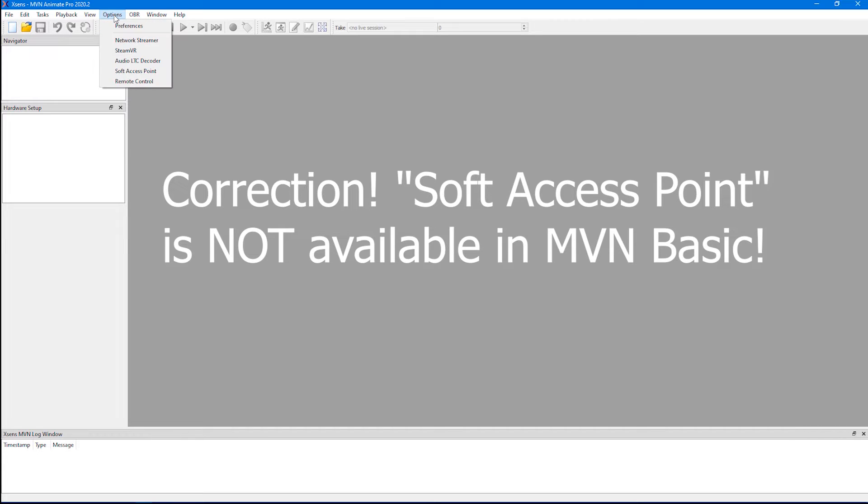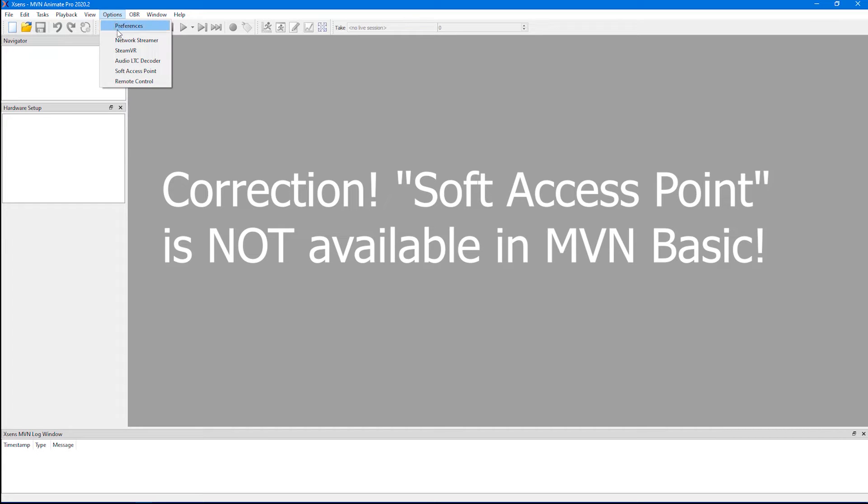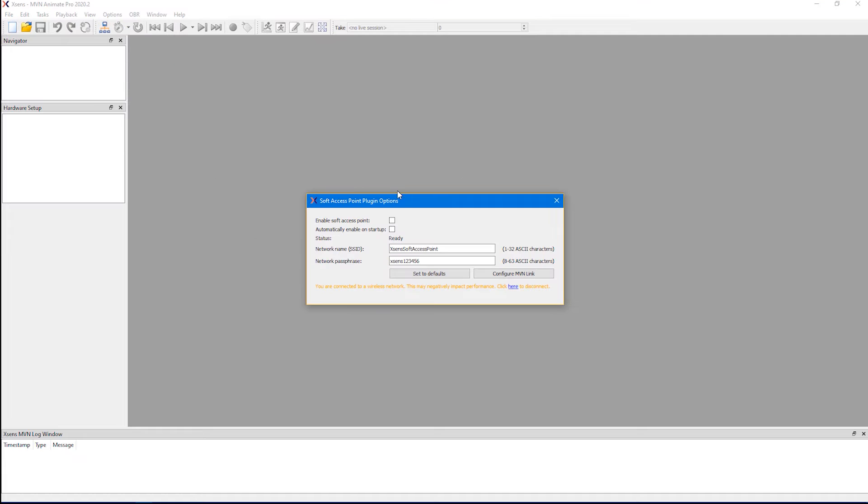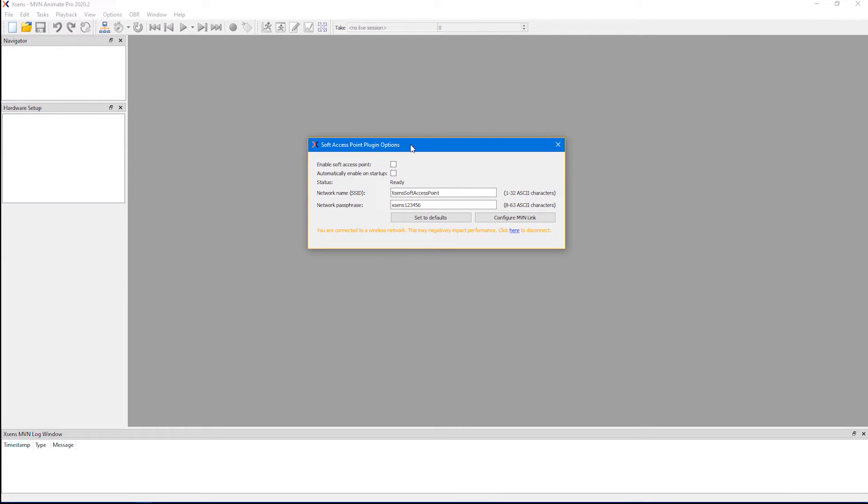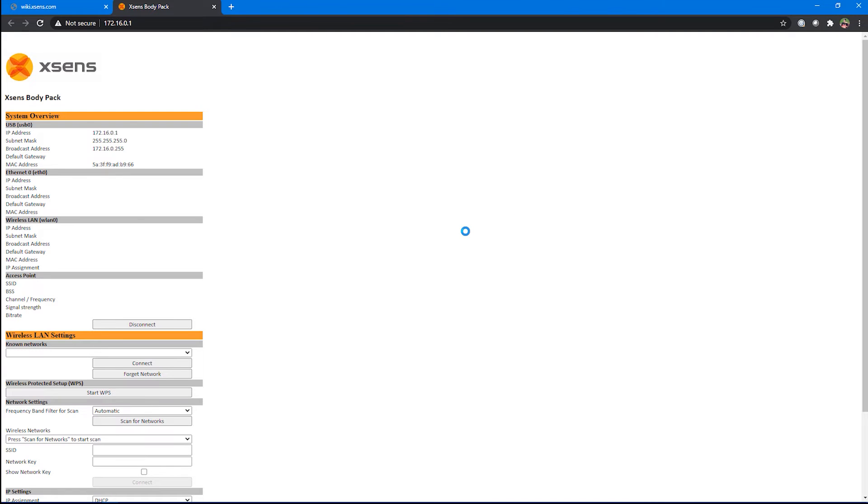I'm going to go to options, choose soft access point. There we go. I'm not going to actually use the soft access point functionality, I'm just opening this window so I can access the configuration settings for the body pack.